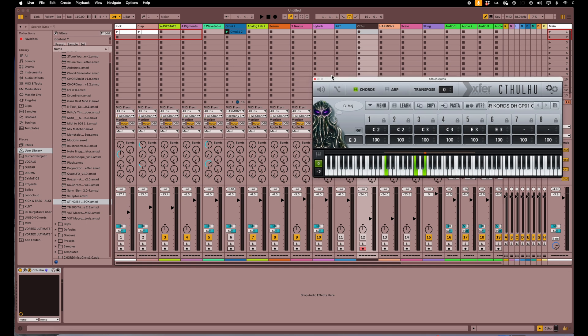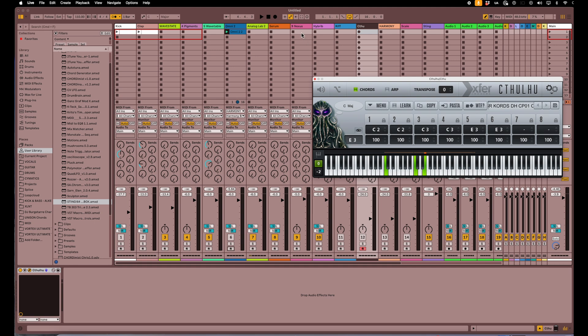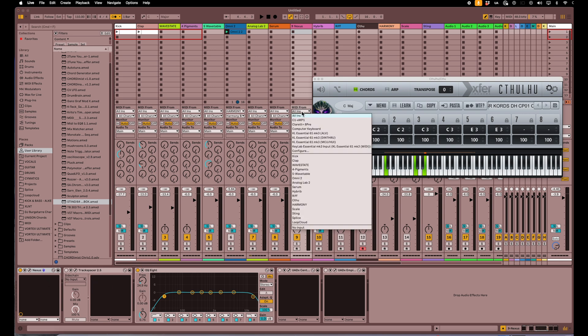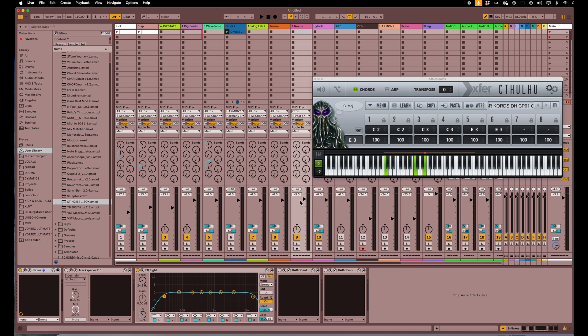So this track here has an instrument where I've got a piano loaded up. I'm gonna go ahead and say from MIDI from, this is gonna be Cthulhu, and then for the post effects I'm also gonna select Cthulhu. Then I'm gonna come down and turn the record on.